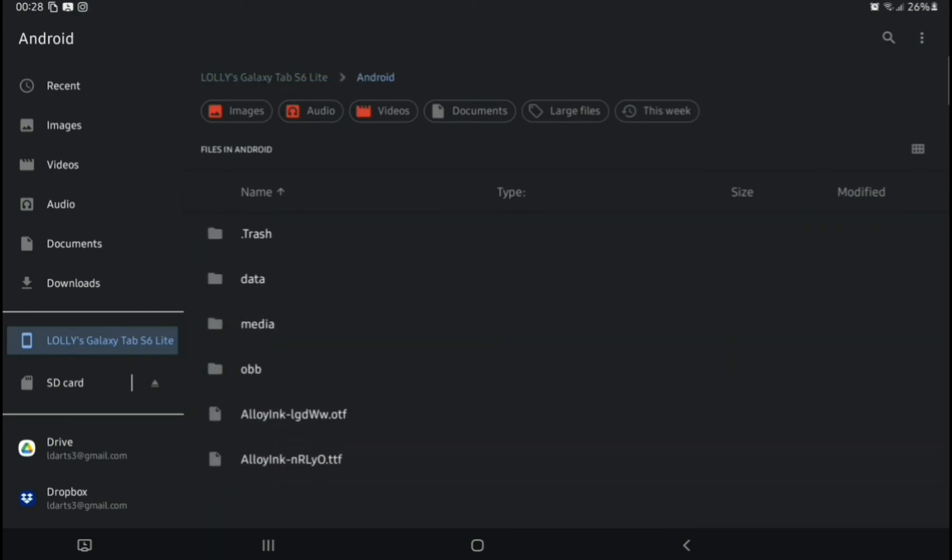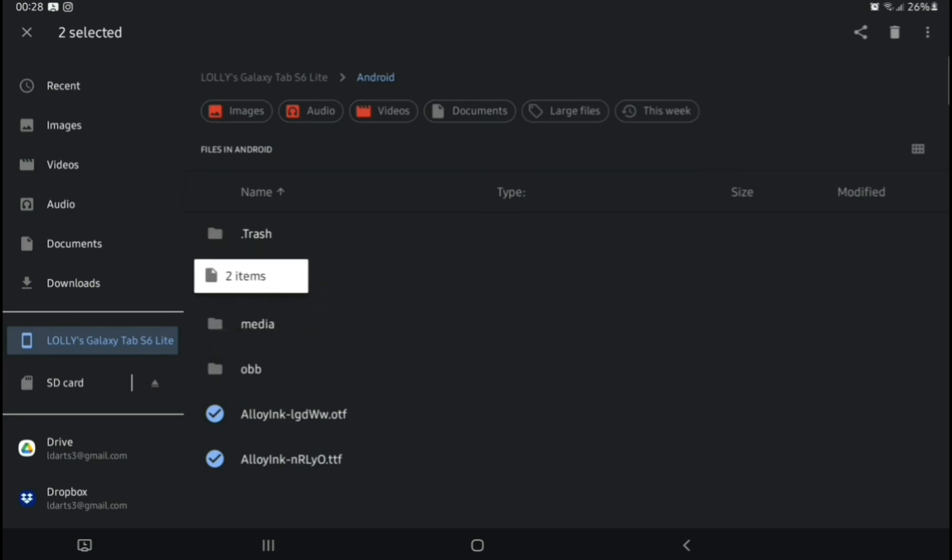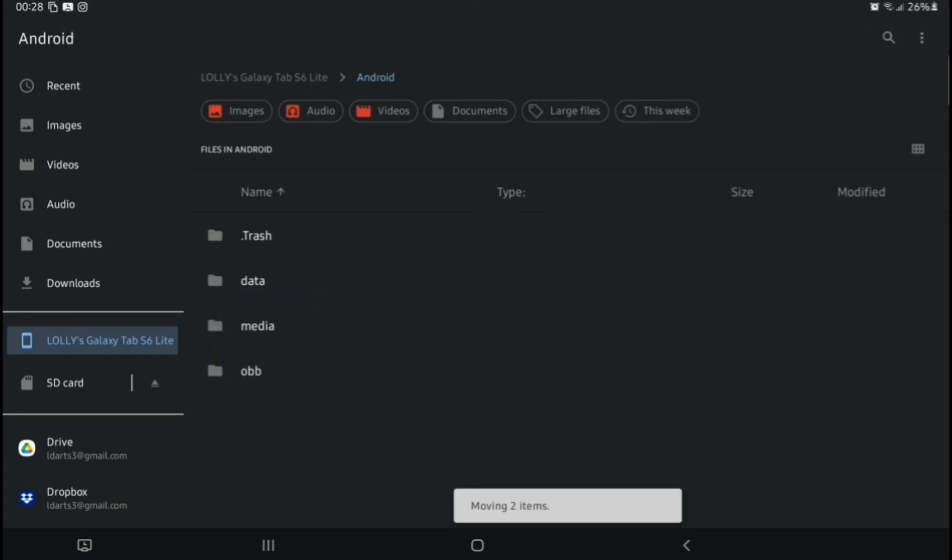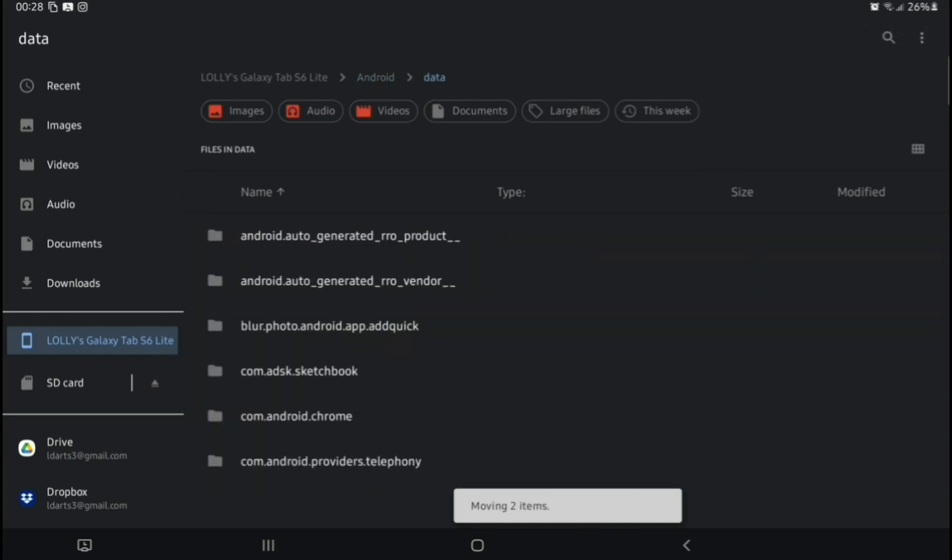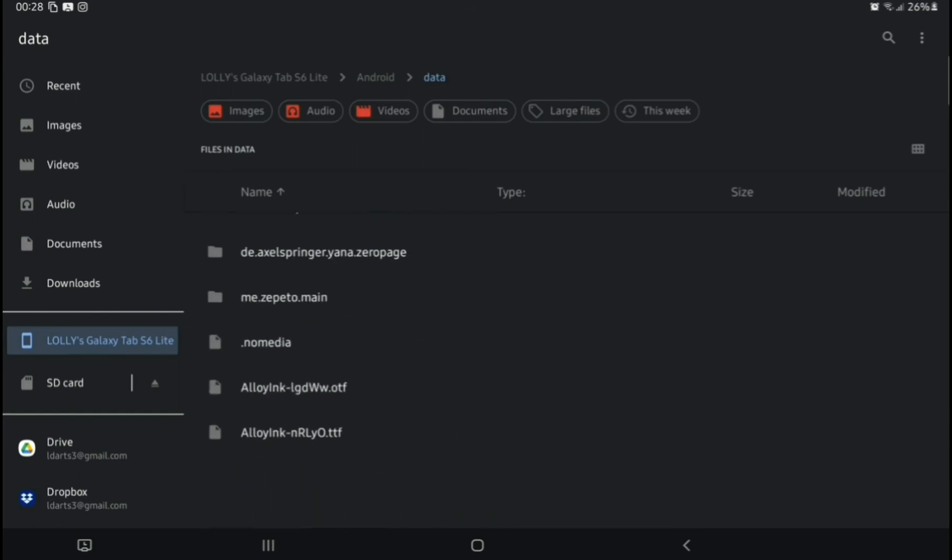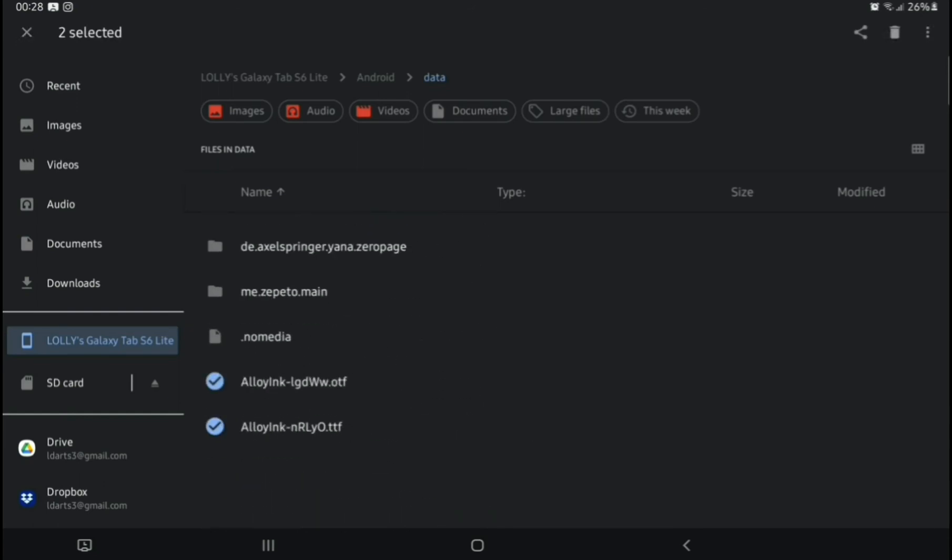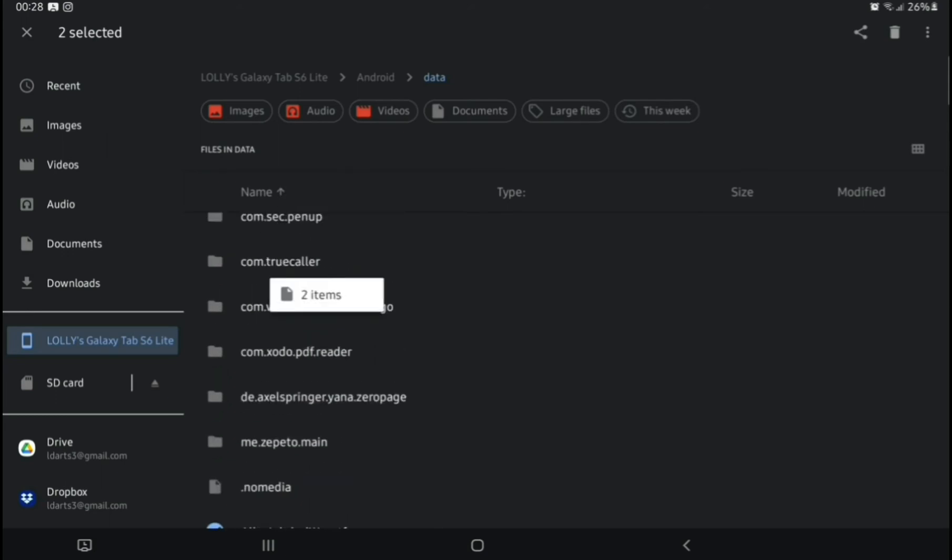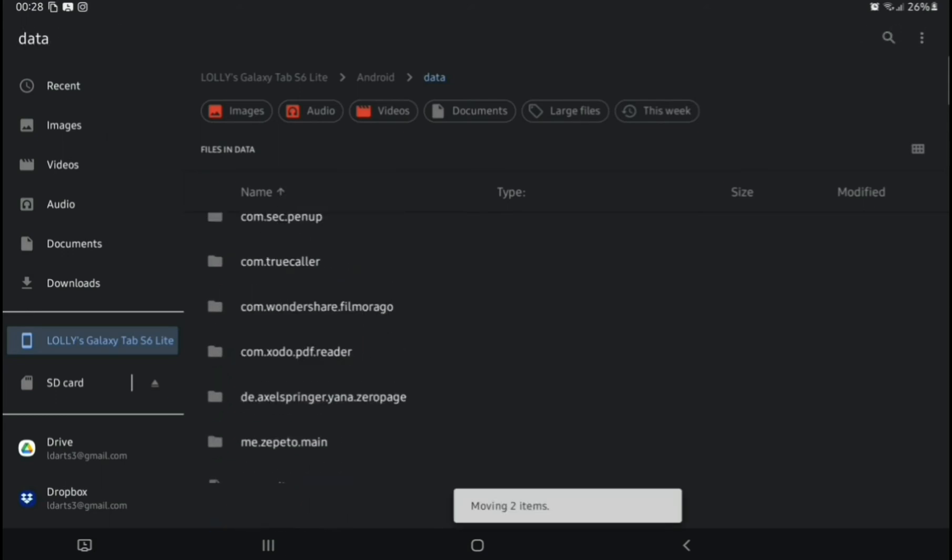We're going to do the same thing again. Highlight them, long press, and move them to Data. We're going to do the same thing again. Find them, highlight them, long press, and move into Comm Zodo PDF Reader.